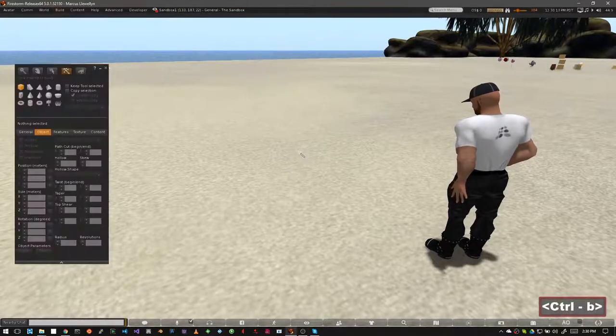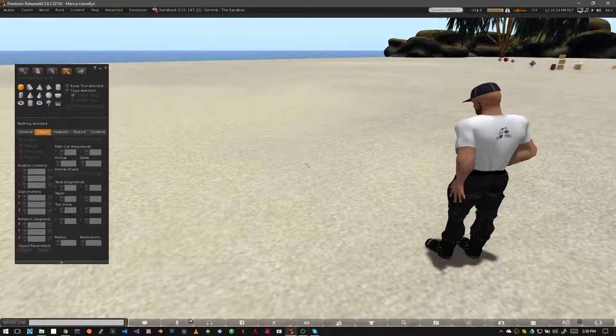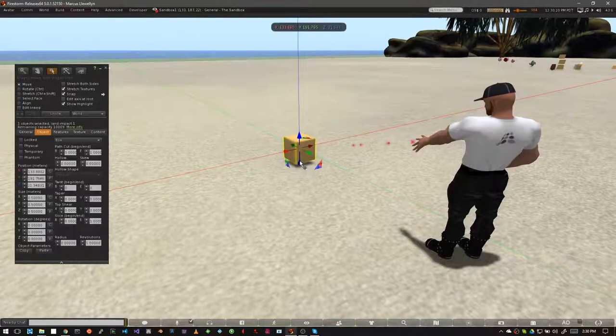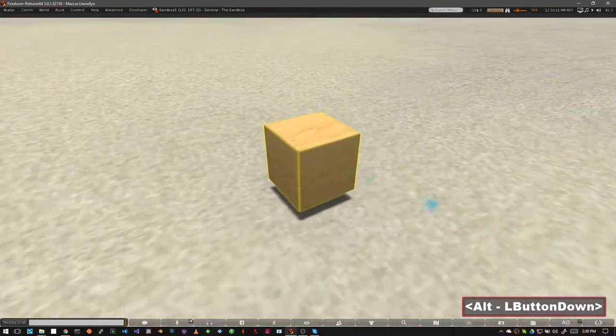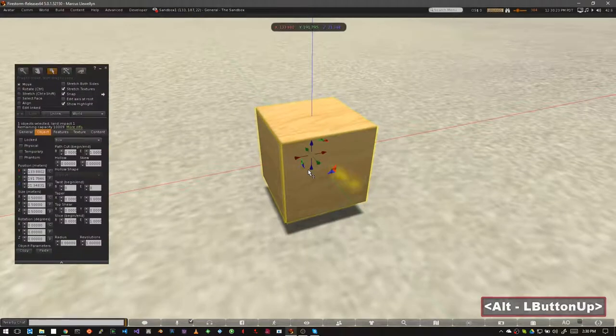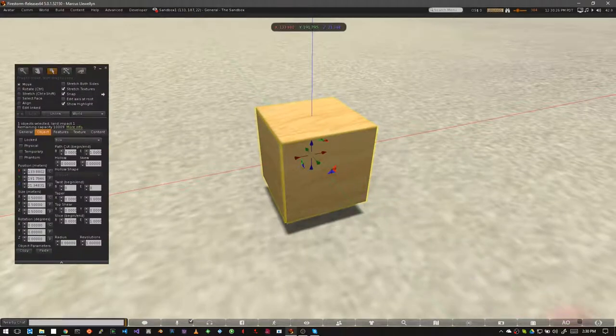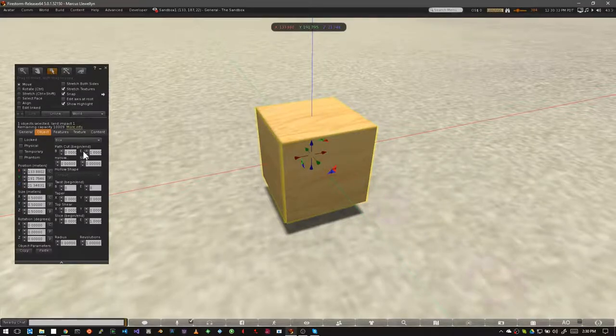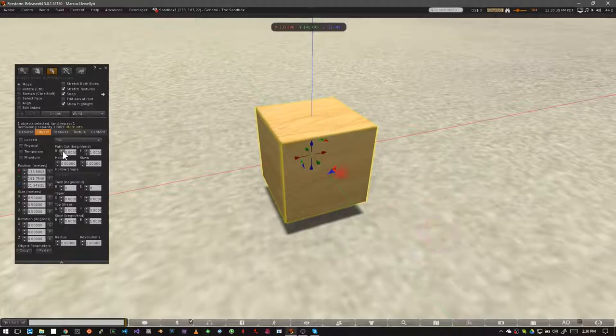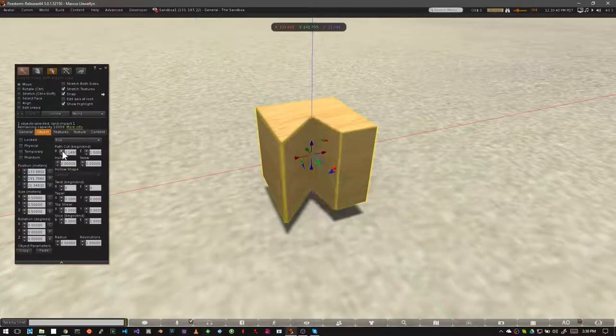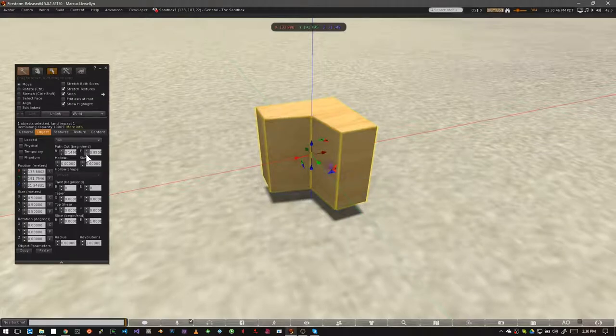Let's start by opening your build window and resing a cube. Now, if you look at the path cut settings, you'll see that there are two boxes. One starts with a B, and that's the beginning of the cut. The other has an E, and that's the end of the cut. The difference between these two is that one starts from one side, and the other one starts from the other side.